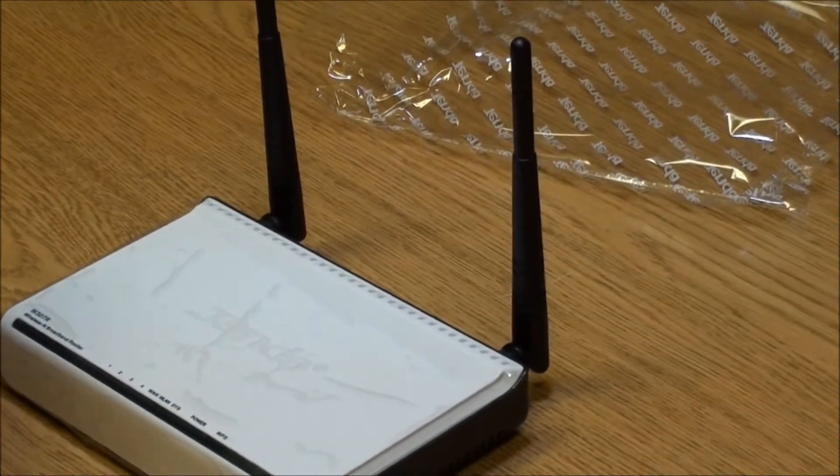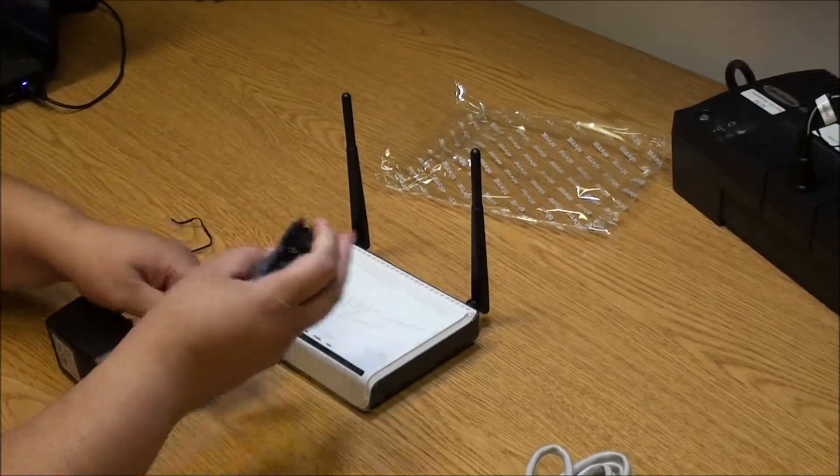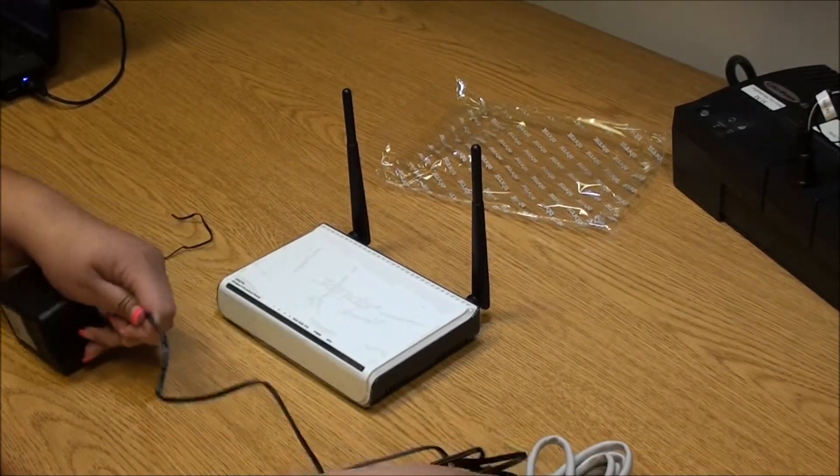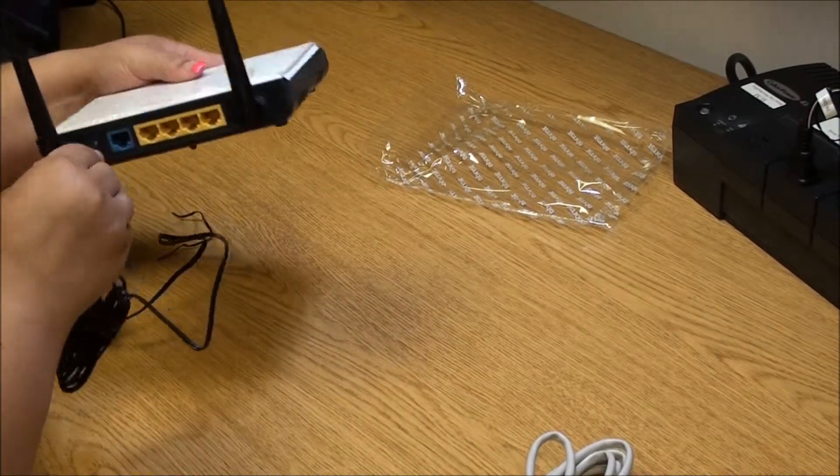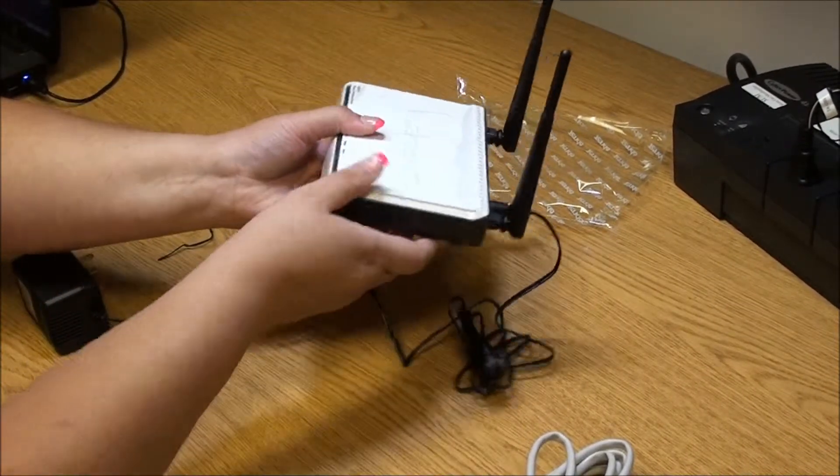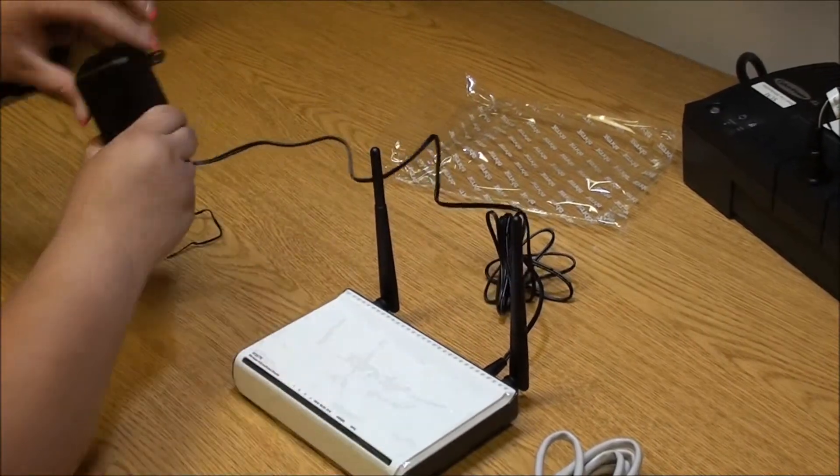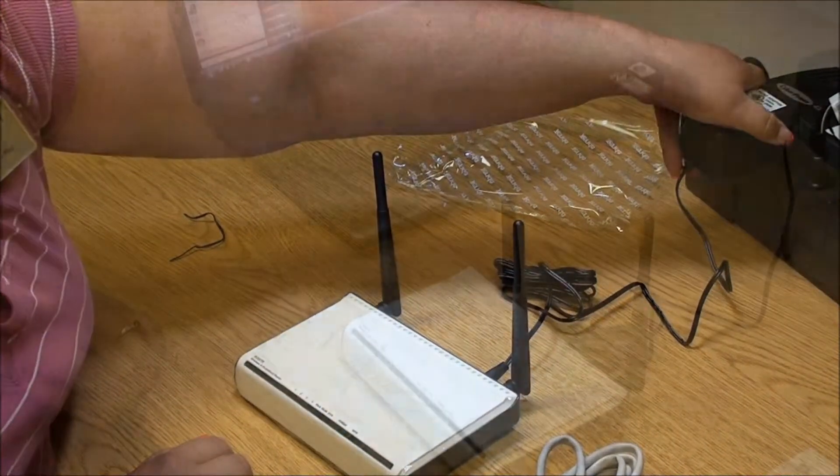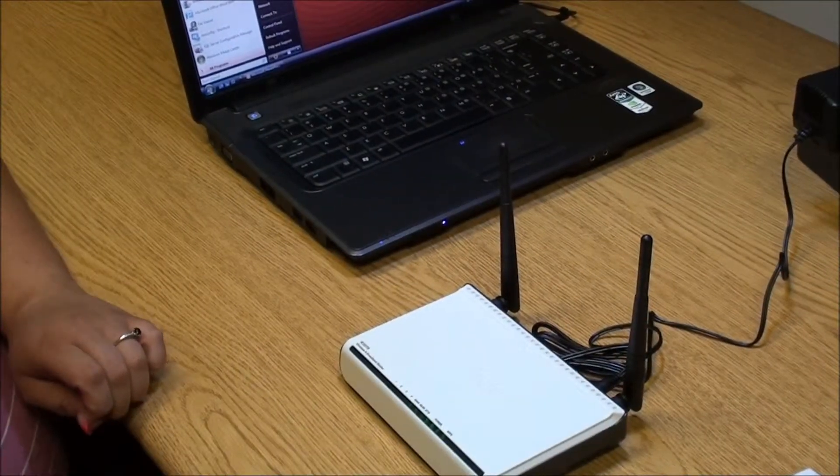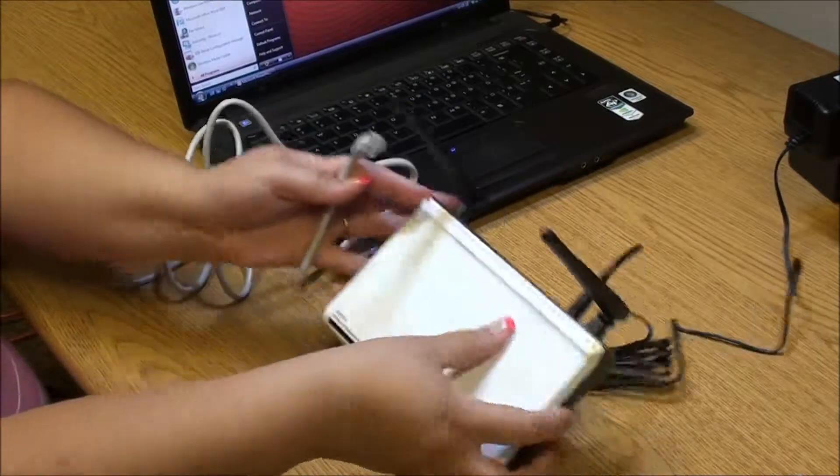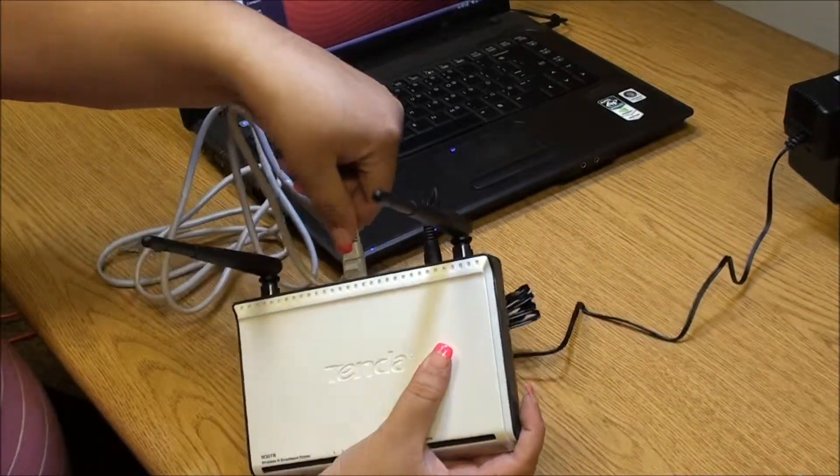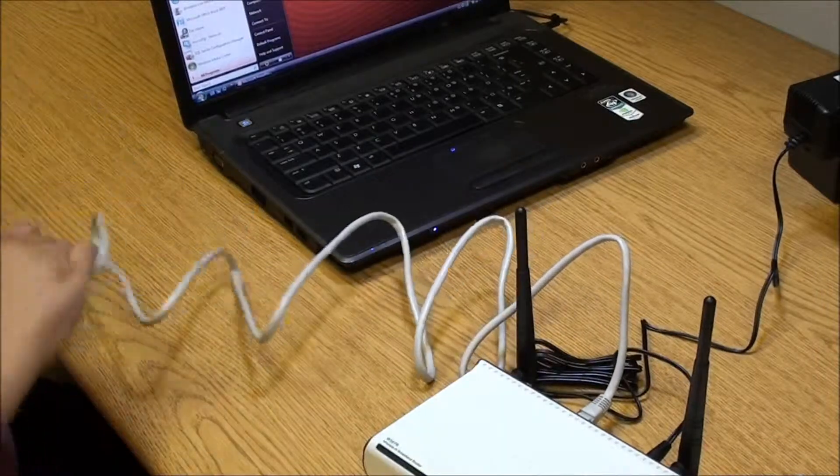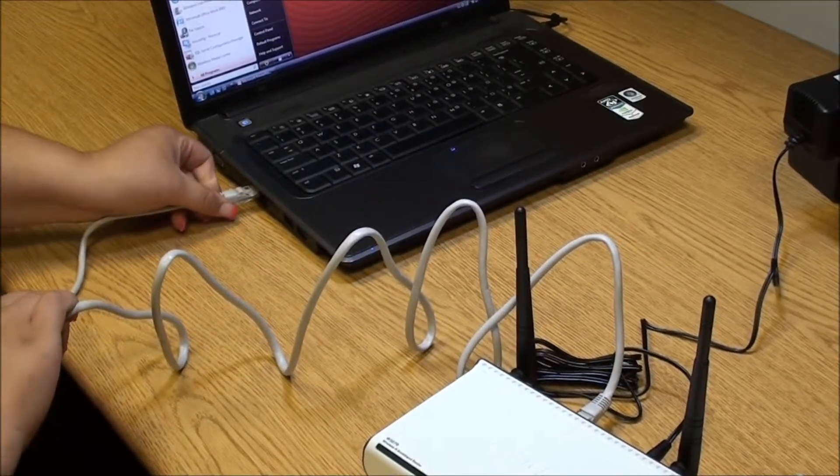Connect the AC adapter to a surge protector and the other end to the back of the router. We are now ready to connect the ethernet cable. Plug it into the ethernet port on the computer and the local area network port on the back of the router.